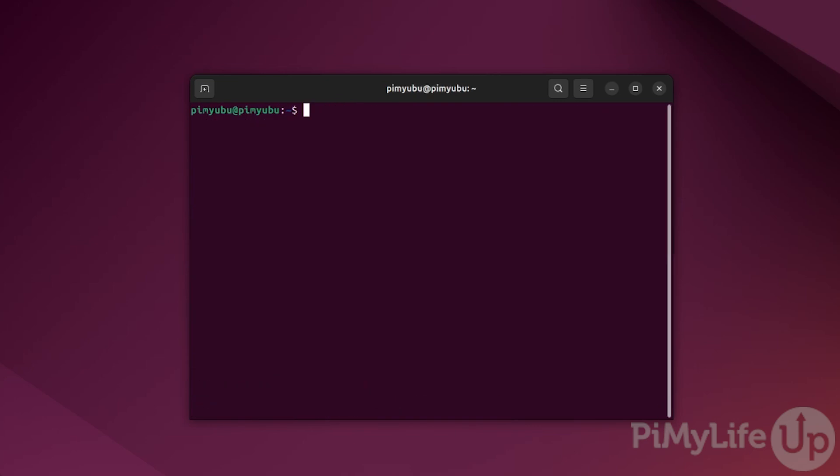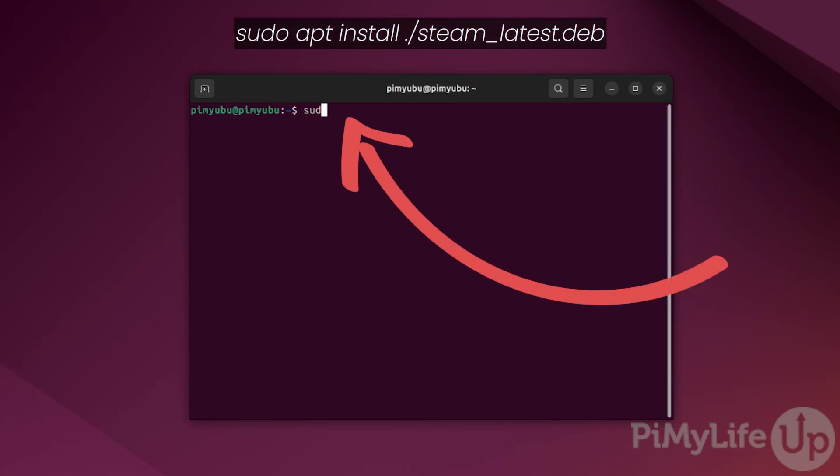With the Steam Debian package file now downloaded to our system, we'll want to install it by typing in sudo apt install ./steam_latest.deb. The dot slash is important here as it is telling the apt package manager that we are trying to install a local package.